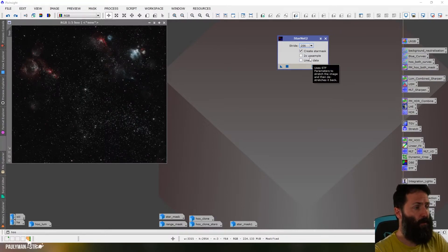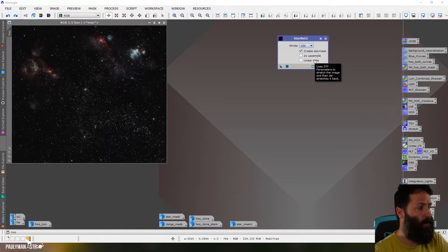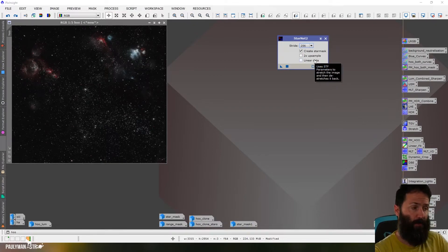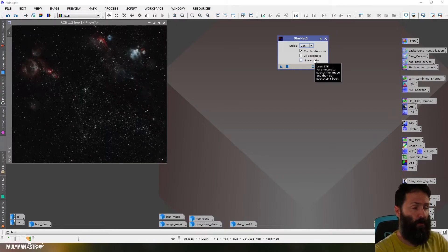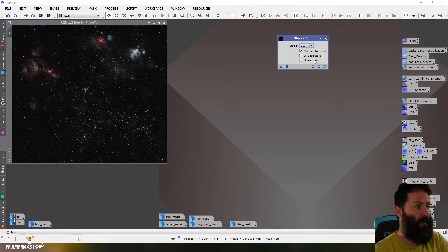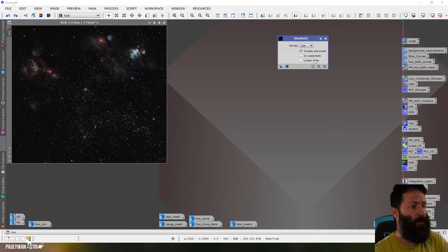And if you are working on linear data before you stretch it, then you can tick the linear option. That would be useful if you were doing deconvolution and you didn't want to worry about ringing around the stars and so on. If you've ever used the Easy Decon, that's pretty much how it works.